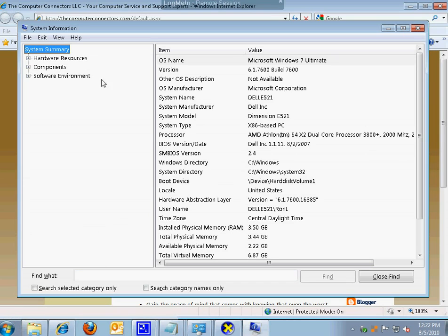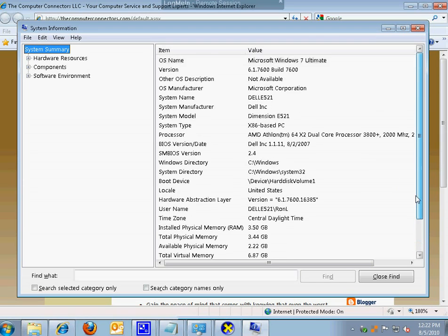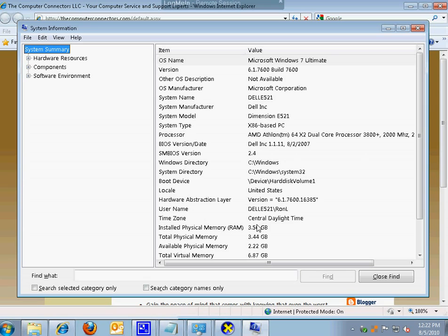But on this system summary screen over here I'm going to see not only the information we've seen so far, but a whole host of additional information that the other tools didn't show us. Even going down to seeing such things as what time zone my computer is set to. So a lot of information there.